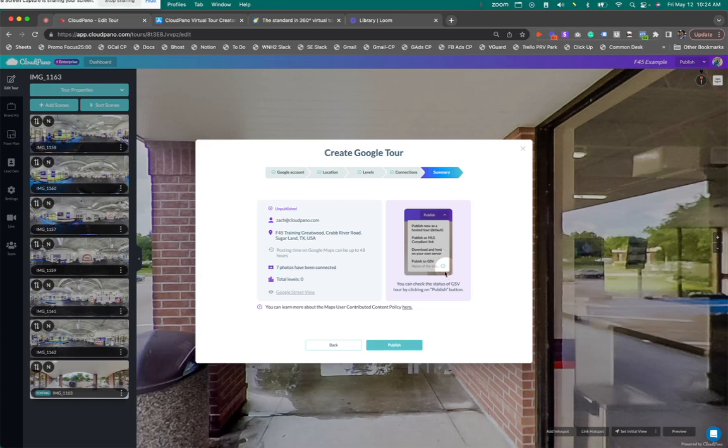Typically it takes multiple days, 24 to 48 hours. First the photos get uploaded, then they get connected, so it just takes a lot of time. For some reason Google Maps just takes a long time to get that data up and live.